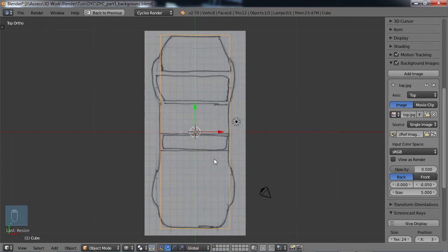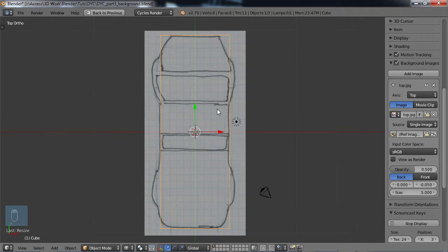The main thing you want to be concerned with right now is don't move your geometry, your cube at all. Just scale it. Because you don't want to get your geometry out of the center point there.